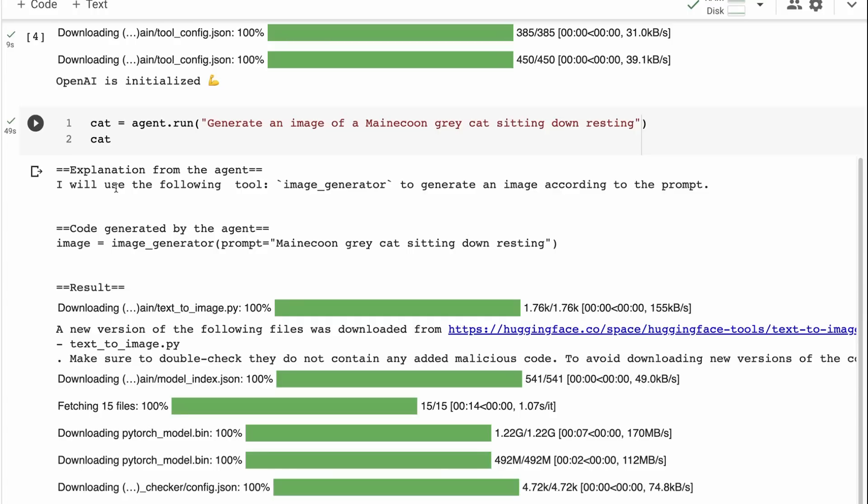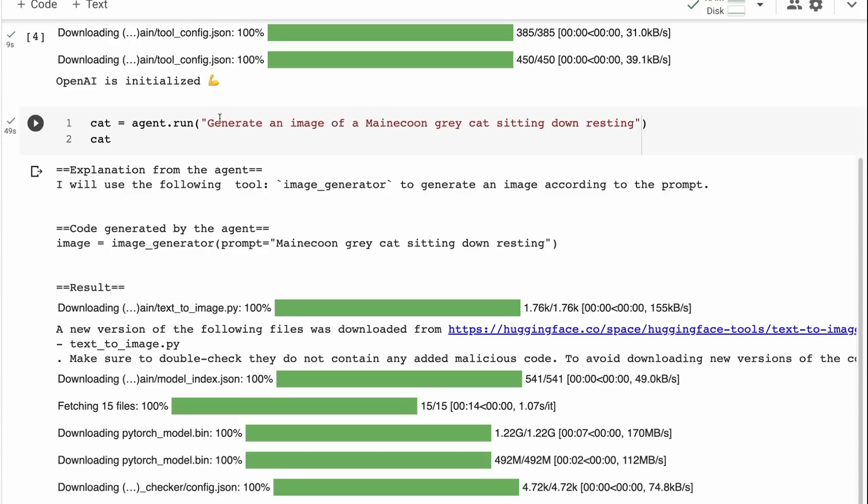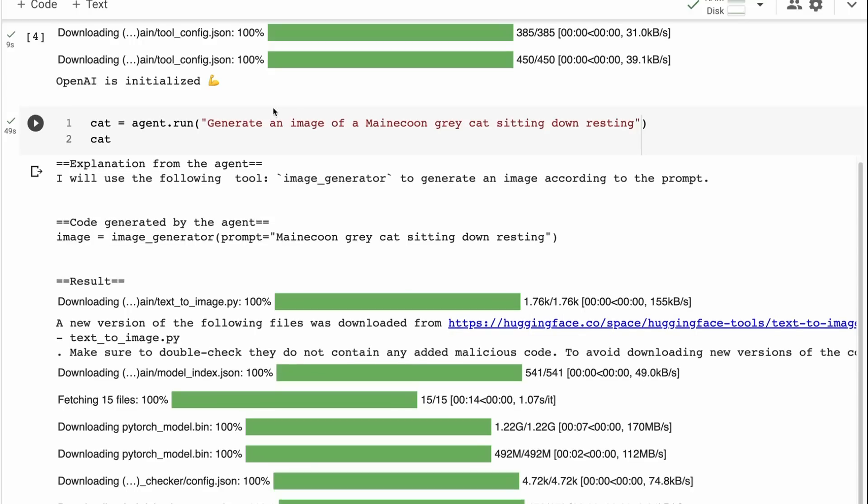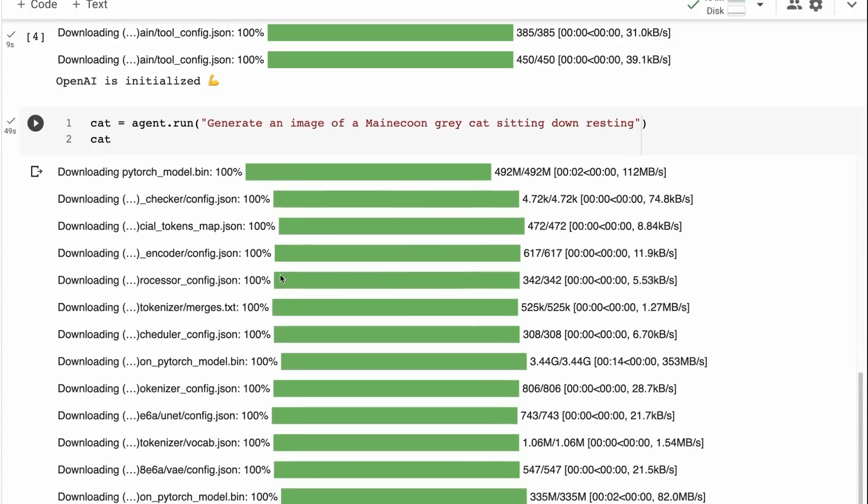So it will go through and it will basically do the explanation to itself. This is exactly like Langchain's agents and tools, which comes from the React paper, comes from Toolformer paper, comes from a number of different papers putting all this together. But we've got the same sort of thing. So it basically explains to itself, I will use the following tool, image generator, to generate an image according to the prompt. And then it basically downloads that and it's passing in image generator prompt equals Maine Coon gray cat sitting down, resting. So you notice that it managed to delete the first part of the prompt too, which is kind of cool. It's understood that that was the instruction to get this module, not the instruction for passing into this module.